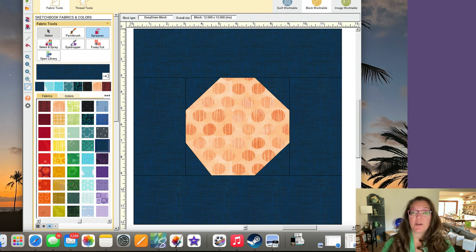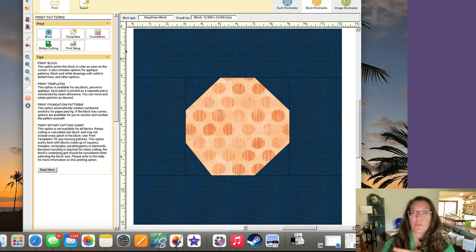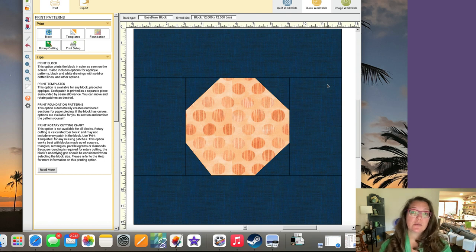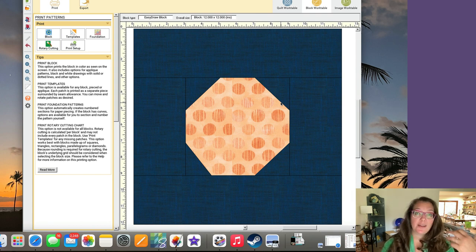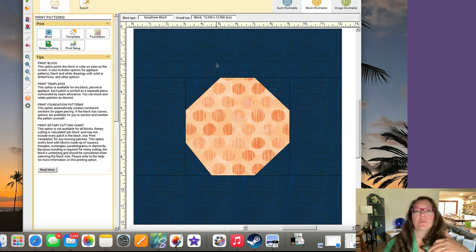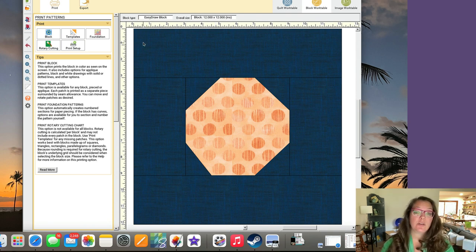When we've got a block we're happy with, we'll go to print and export. EQ8 defaults to sending it to your printer, so if you want to turn it into a PDF you'll need to set your computer's default printer to a PDF printer. I'm not going to explain that because it'll be different on different systems, but you'll need to figure out how to do that — once you do, clicking print will save it to a PDF.